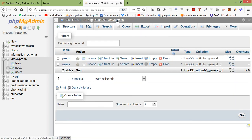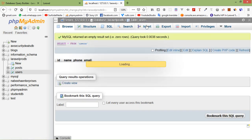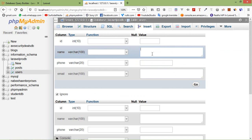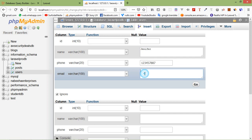Now insert some user records inside the users table. Browse the users table and click Insert. Enter the first user name, a phone number like 12345678, and an email address.